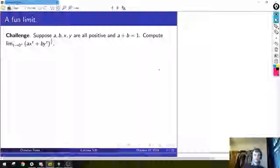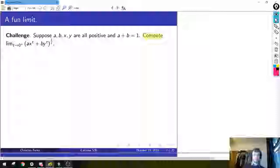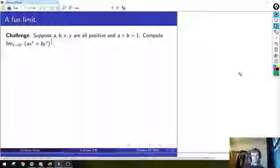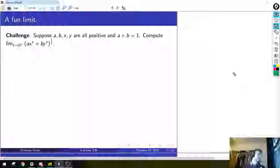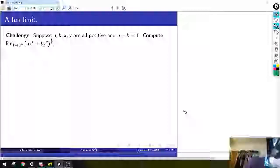Here's a fun limit: suppose a, b, x, y are all positive, and a plus b equals 1. Compute the limit as t goes to 0 from above of (ax^t + by^t)^(1/t). The strategy is to take the log again. Set this equal to L, and use the fact that log is continuous to move it past the limit. Then we have the log of the inside junk over t, and we apply L'Hôpital.